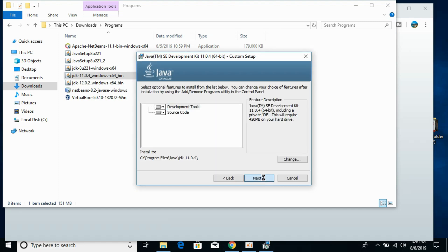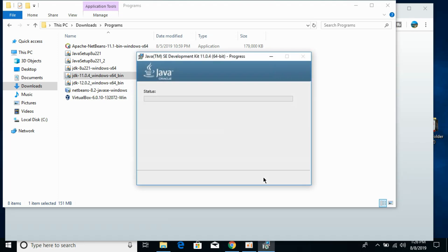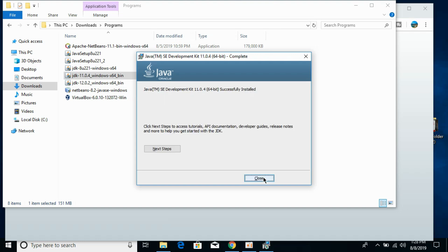Click next, next, and it will take a bit of time. In some cases if Java JRE is not installed, it will install Java JRE during the JDK installation process. You need to just click next on that menu.